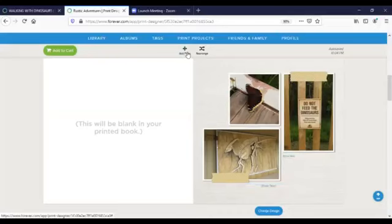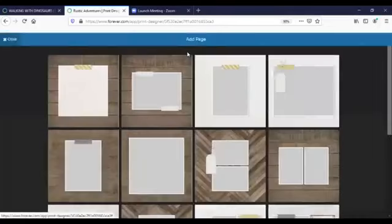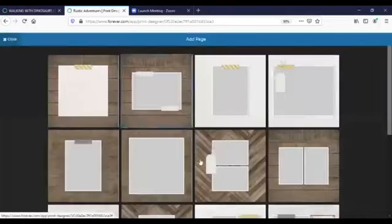If you need to add more pages just click on add page and choose the layout that you want to add.